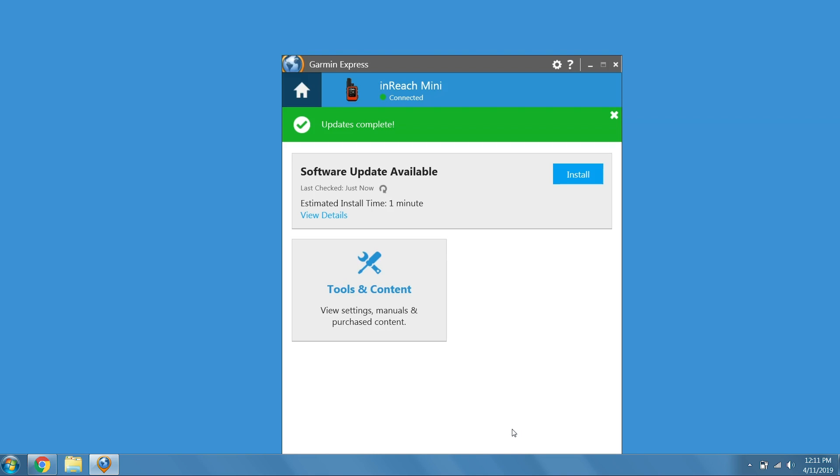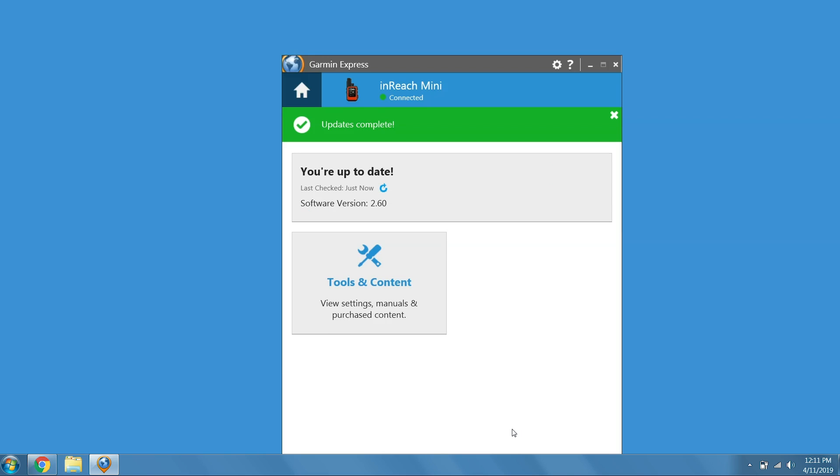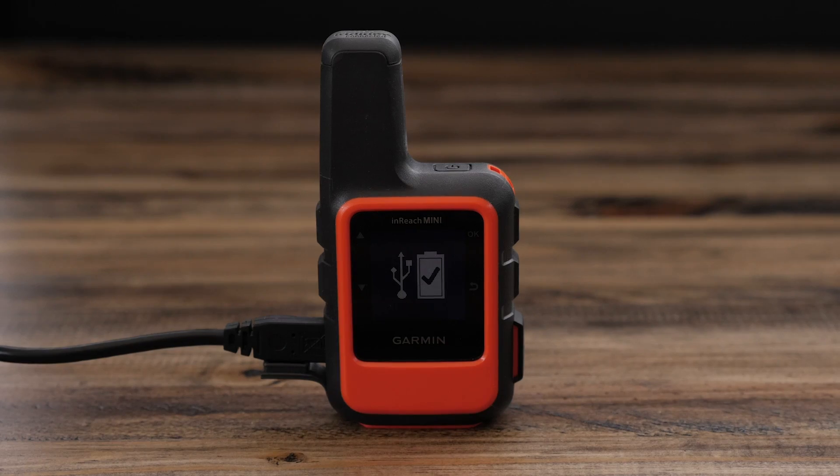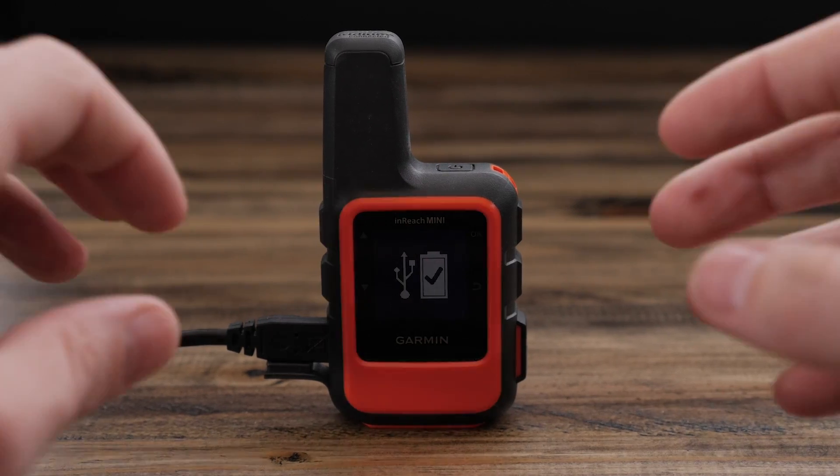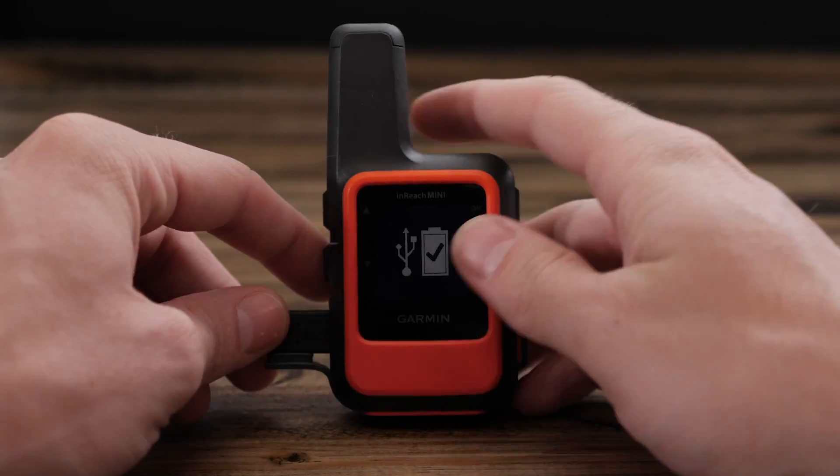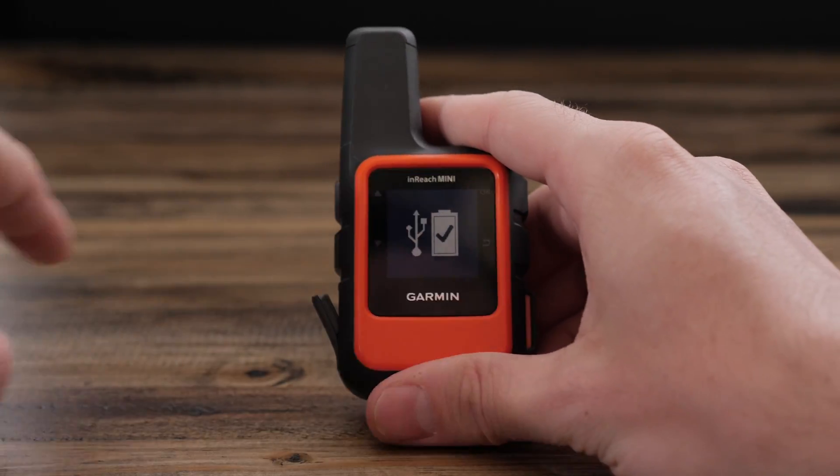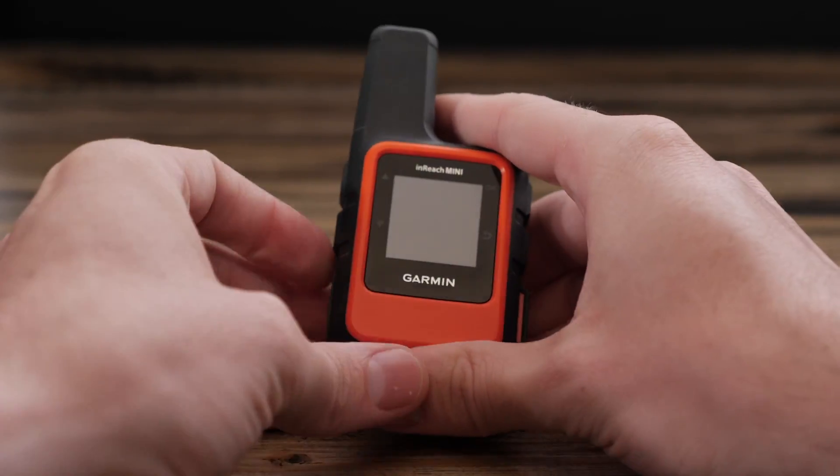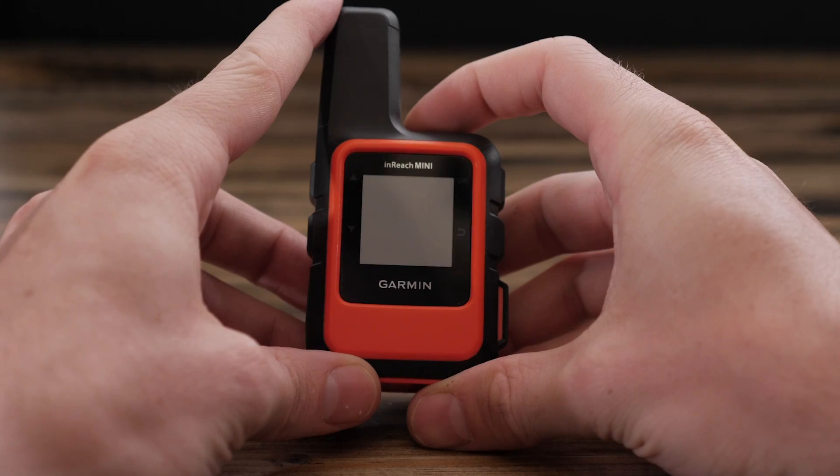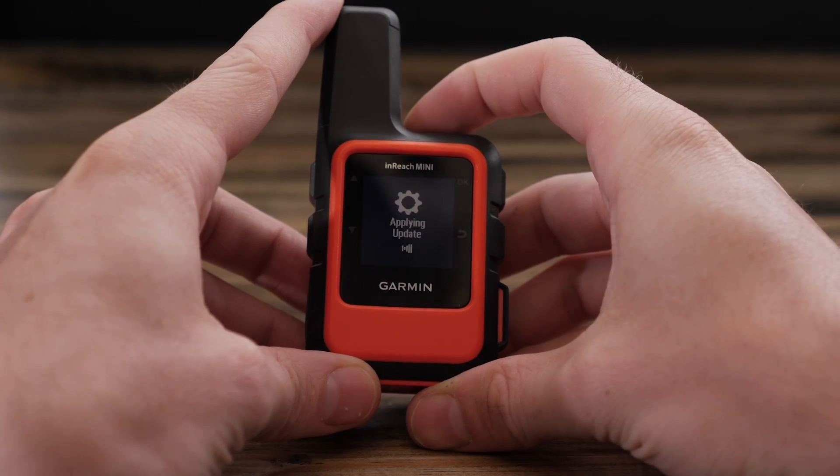When the update completes, Garmin Express will show your inReach Mini is now up to date. Check your inReach Mini and the update will start automatically. It will return to the home screen when completed.